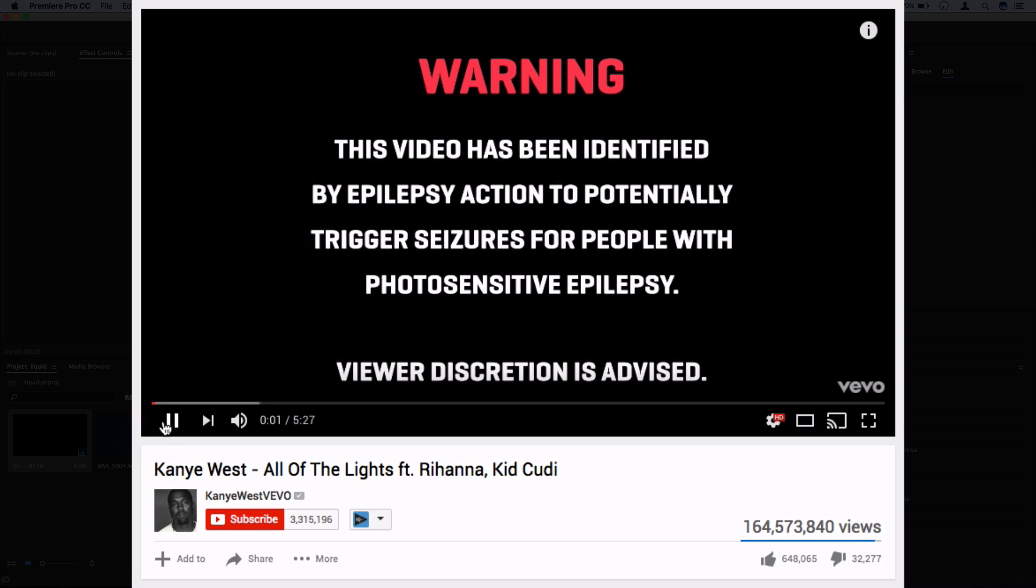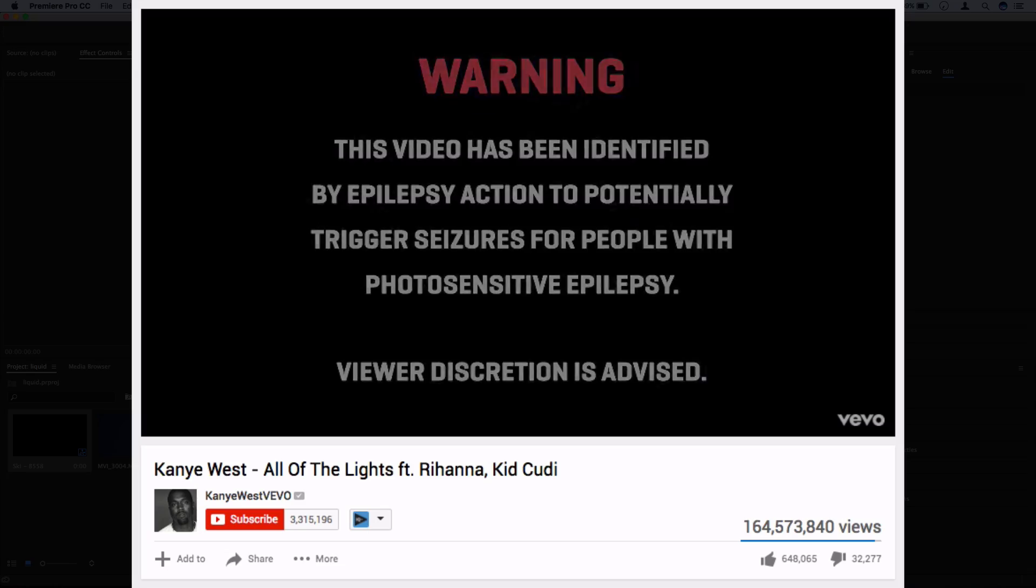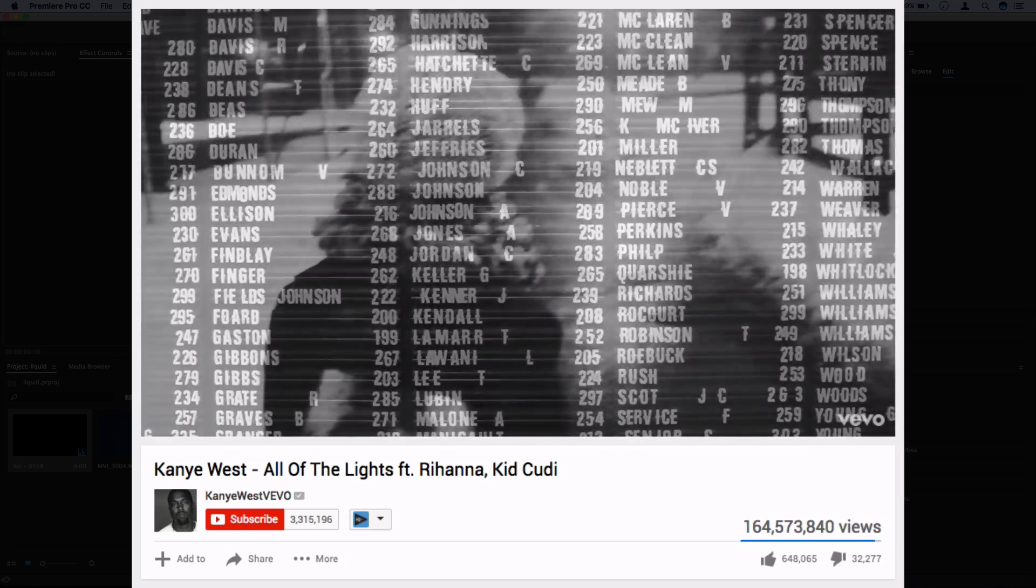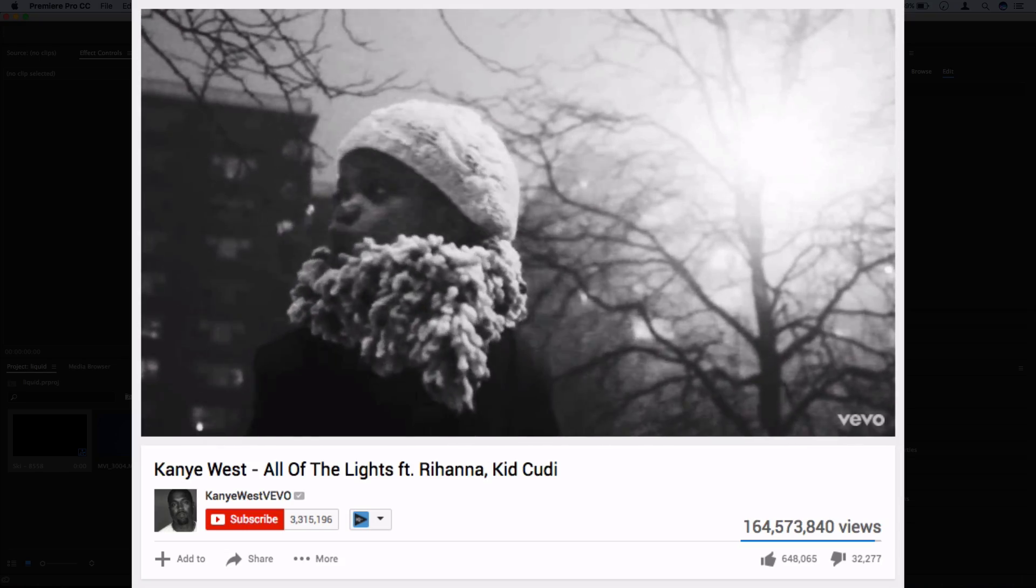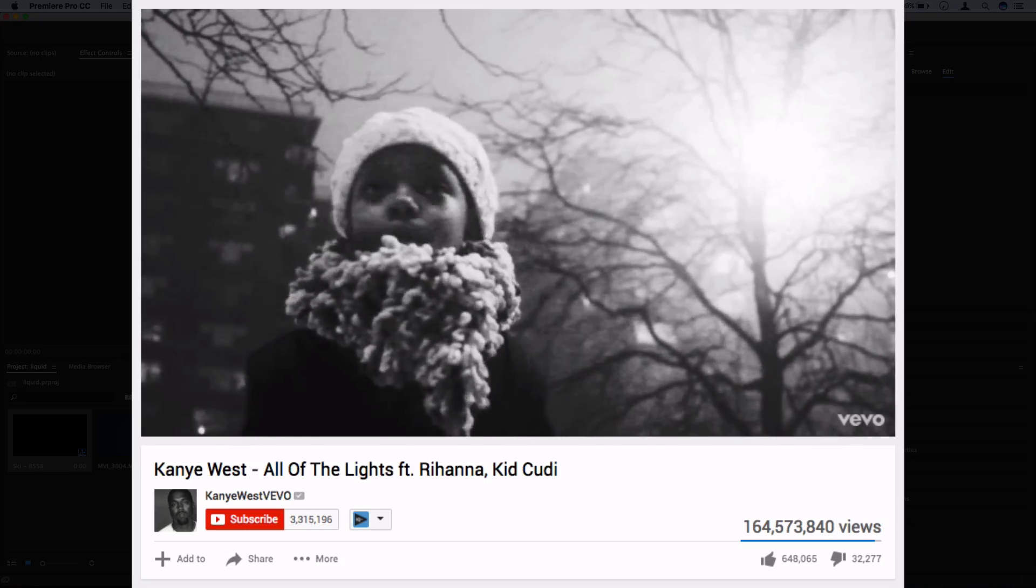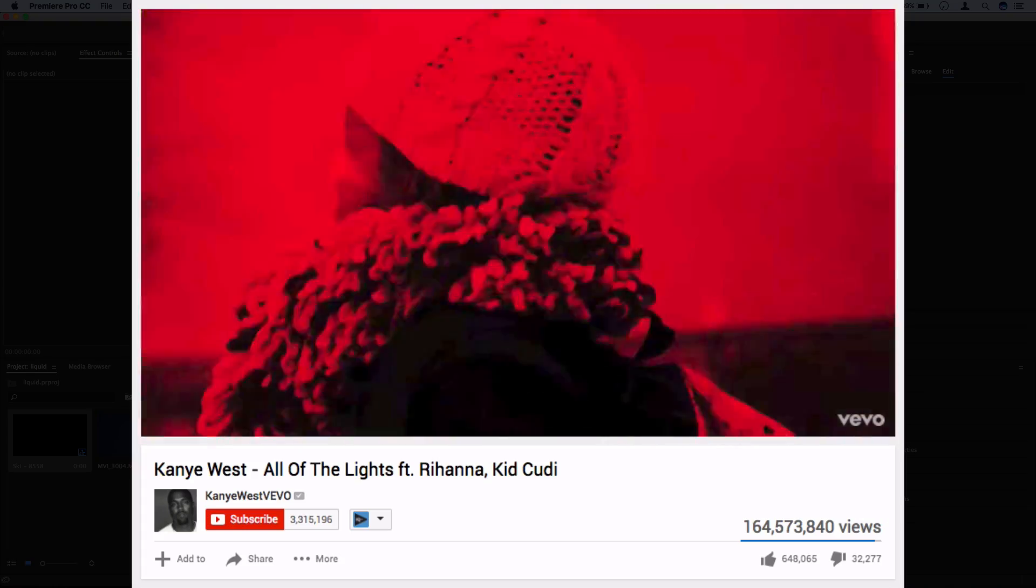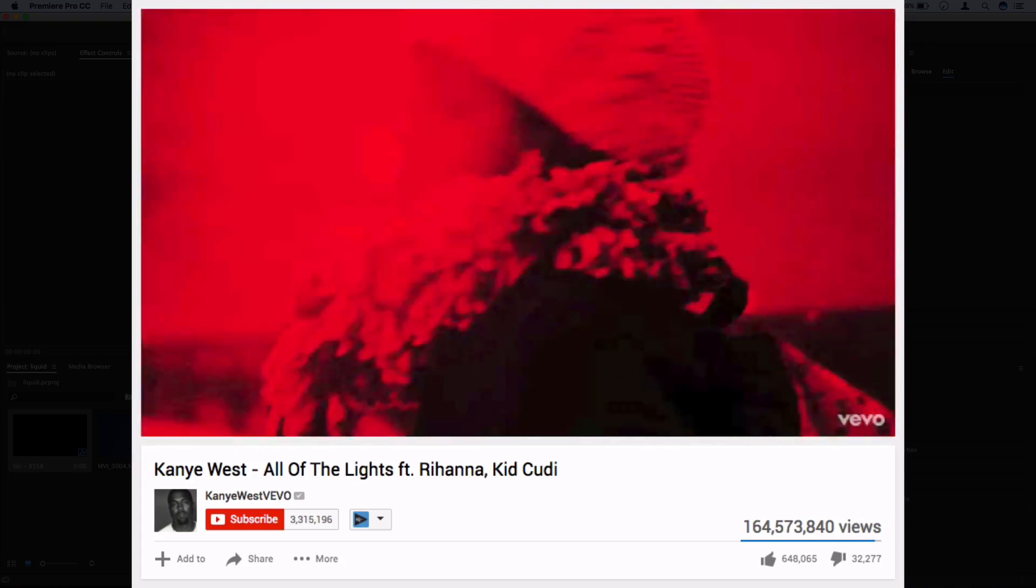Hi everyone, my name is Justin Odisho and in this Adobe Premiere Pro CC tutorial, we're going to take some inspiration from Kanye West's All of the Lights music video and learn how to create that neon strobe flashing effect.